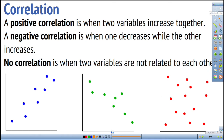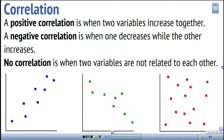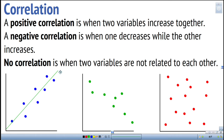With a line of best fit, we can look at the direction of the line to understand its correlation. When the dots are going upwards and the line of best fit points upward, that's called a positive correlation — one variable is getting bigger and the other is also getting bigger.